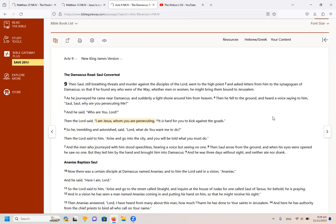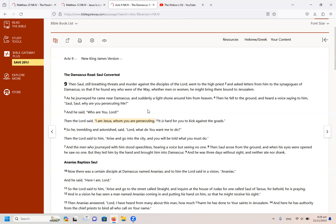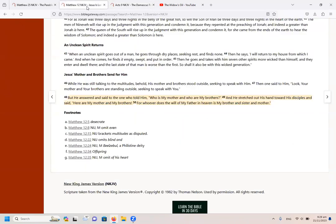Then the Lord said, I am Jesus whom you are persecuting. So Jesus actually identifies himself as being persecuted. And right at the beginning you can see what was being persecuted. Again, the disciples of the Lord. Look here in Matthew 12, he's showing to the disciples those who do the will of the Father in heaven.